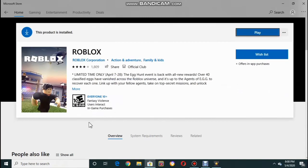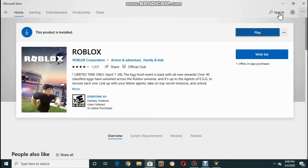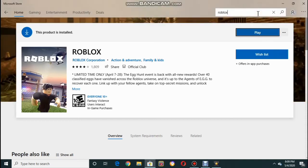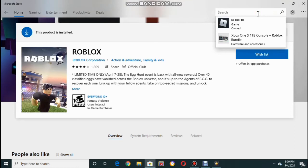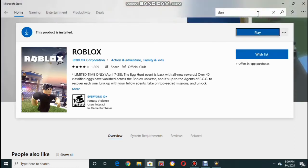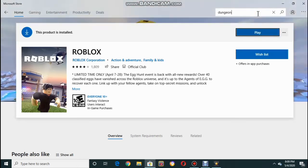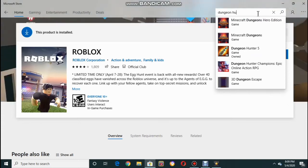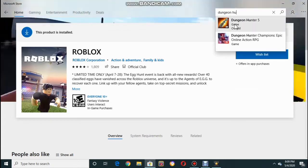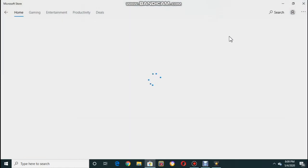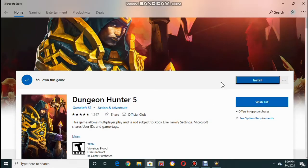I can already play it. Now I'll be showing you the Dungeon Hunter 5 download. It's all free — just type Dungeon Hunter 5. As you can see, here it is. Click it, and then this will pop up. As you can see, I've already installed it also and it's ready to play.